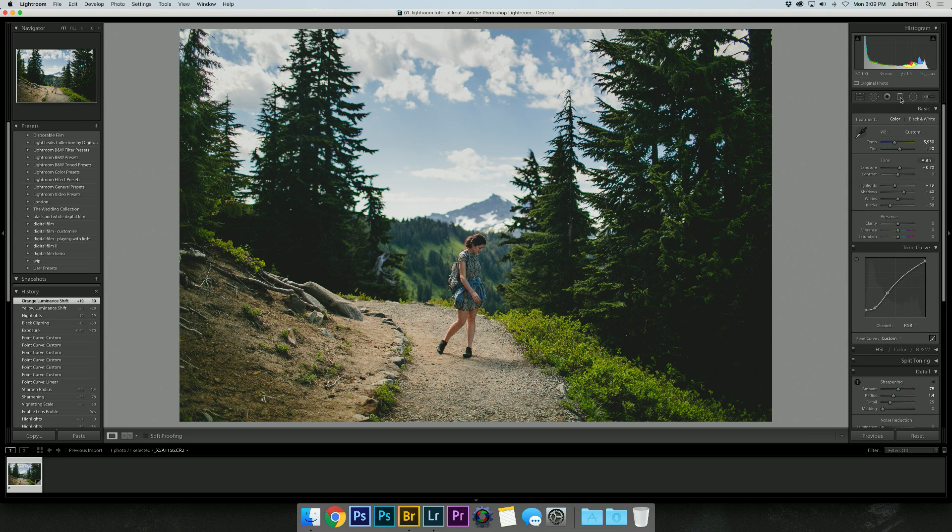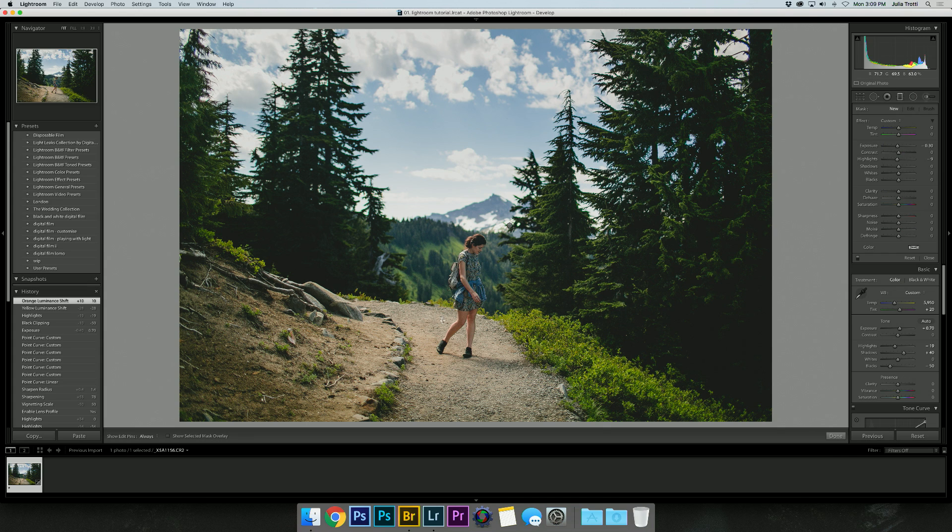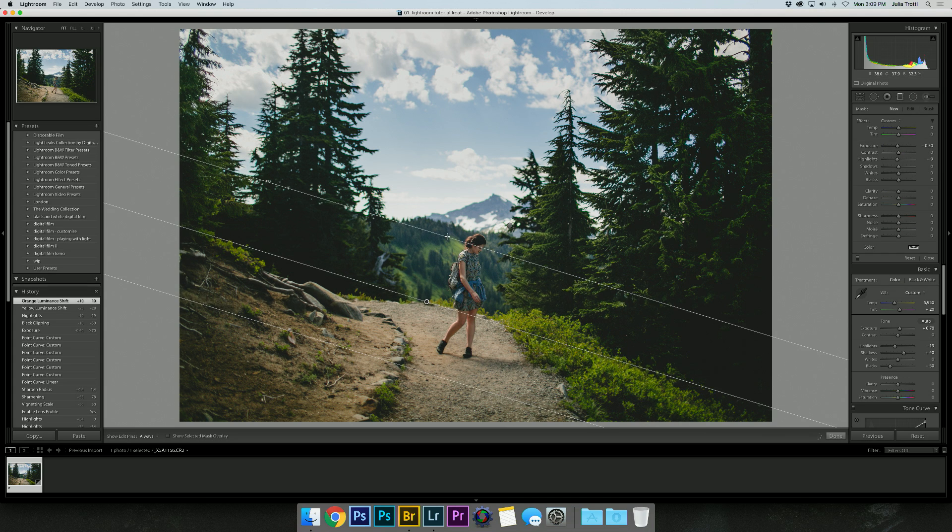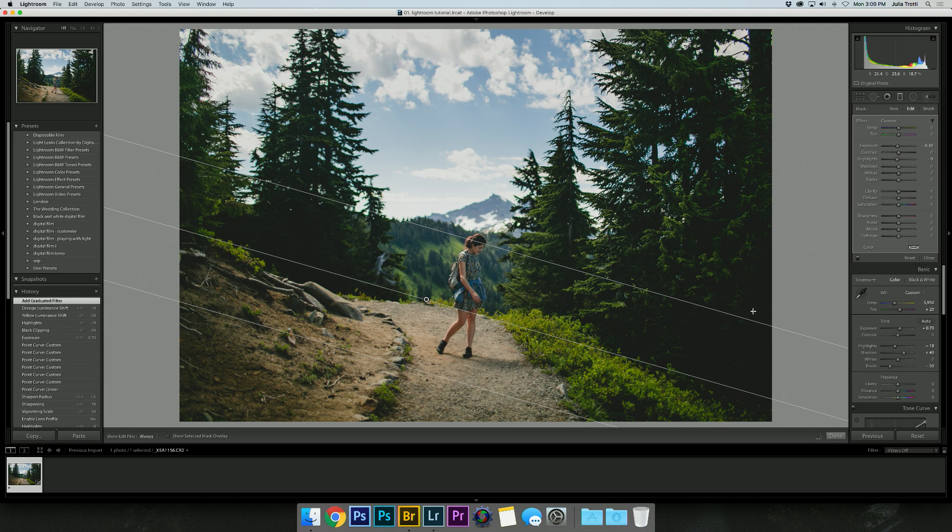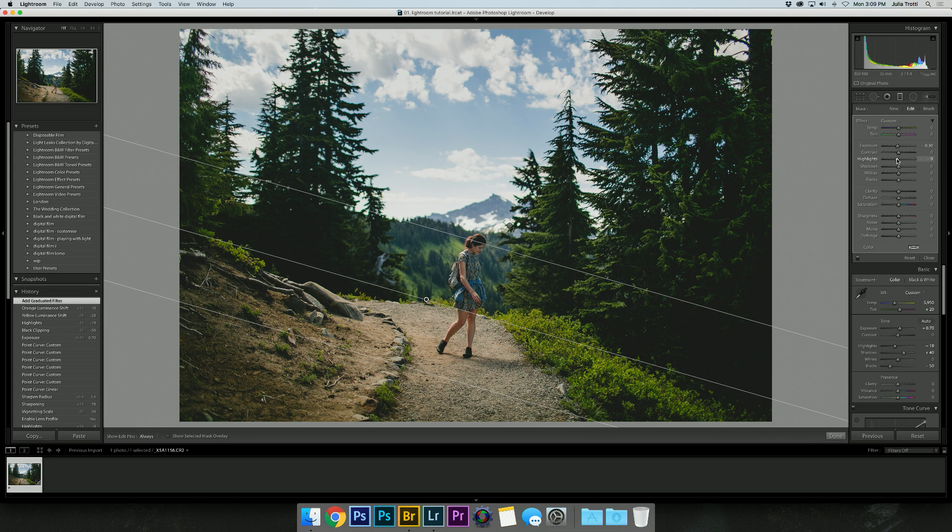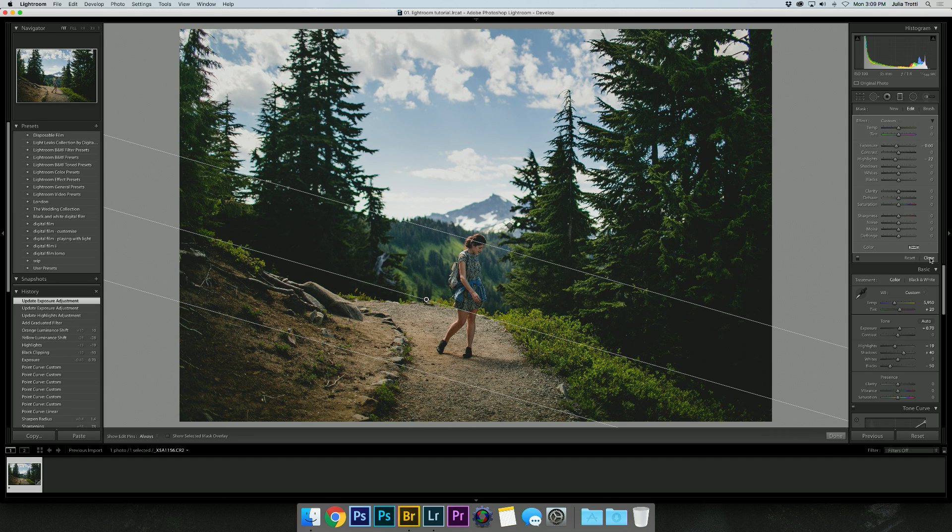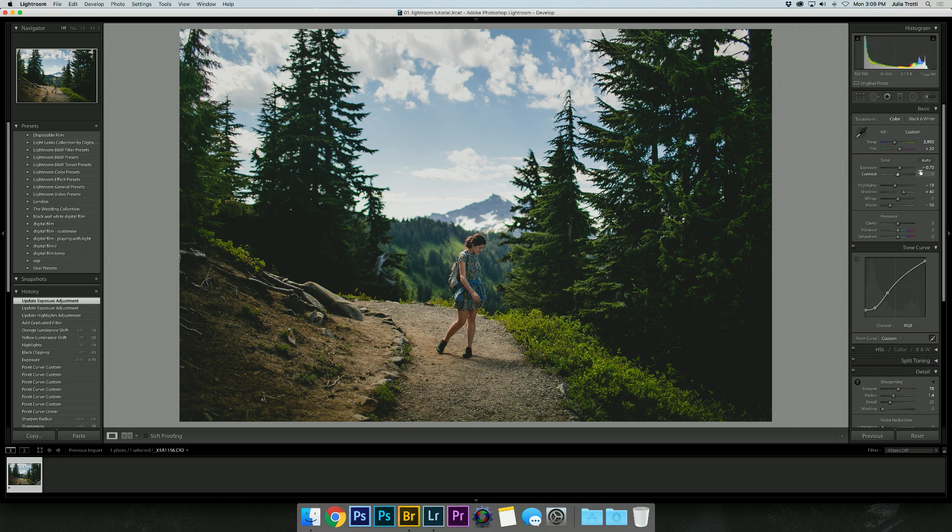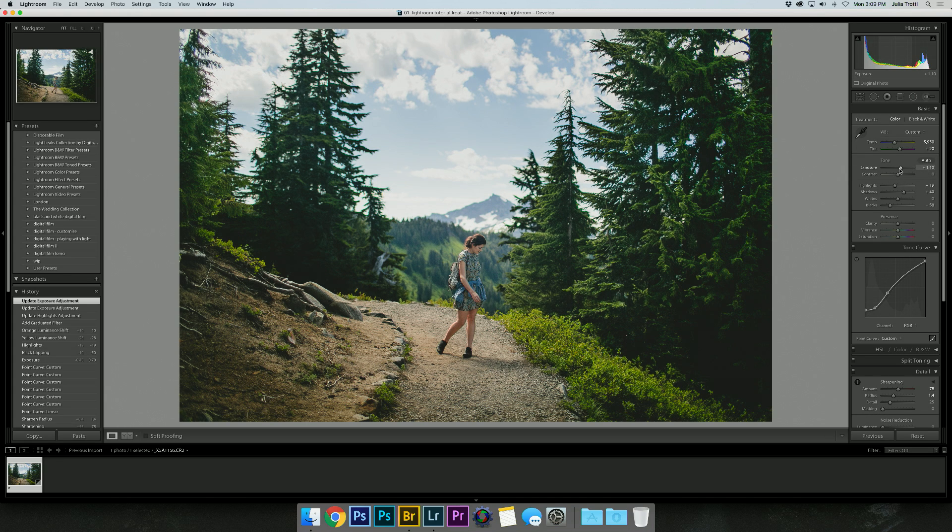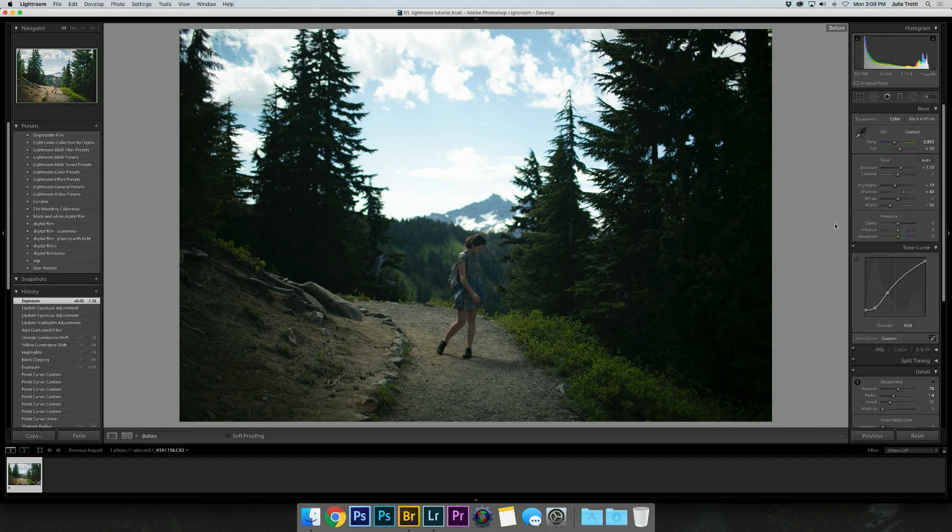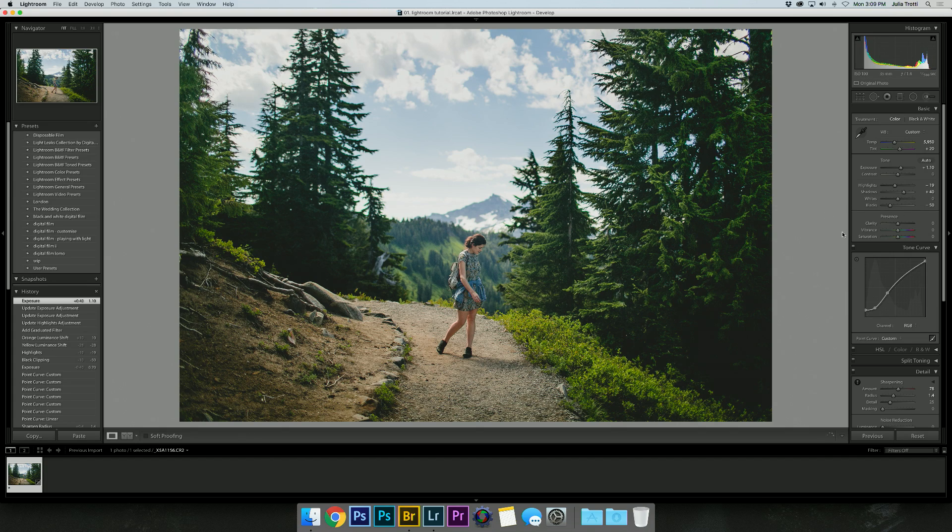I think I'm going to use another graduated filter and bring it across this section here and bring down the highlights and the exposure just a little bit. Perfect. And then once again, I'm going to bring my exposure back up, and I think we are done.